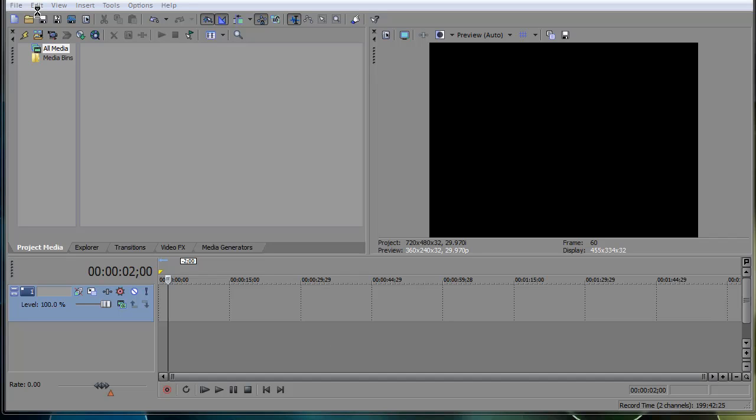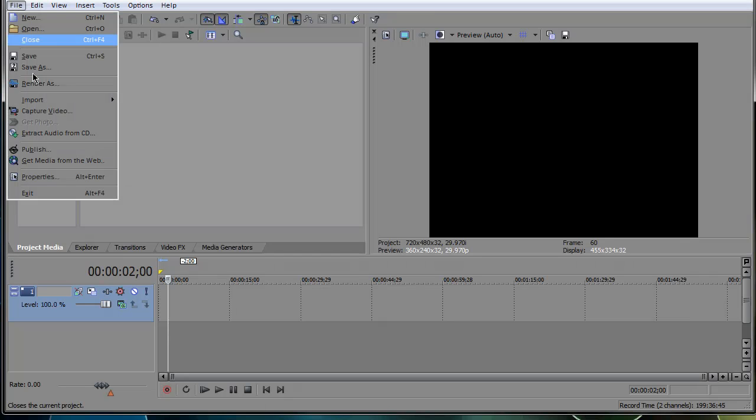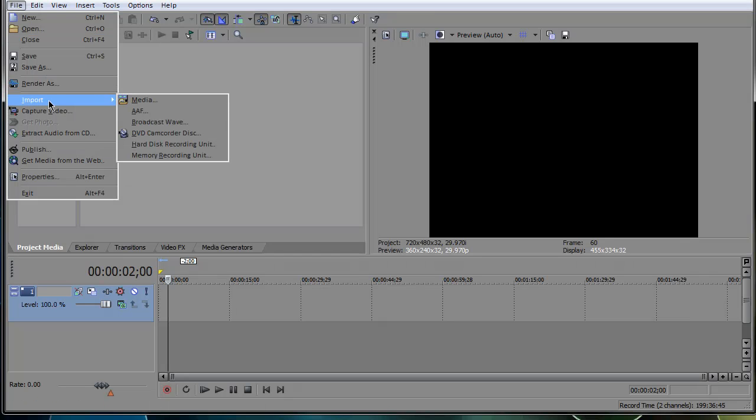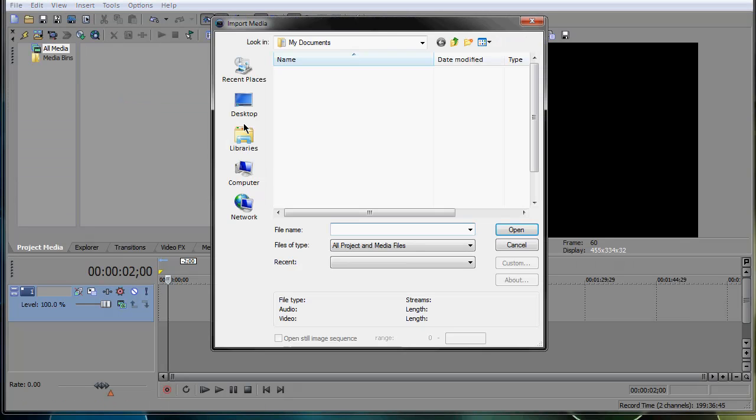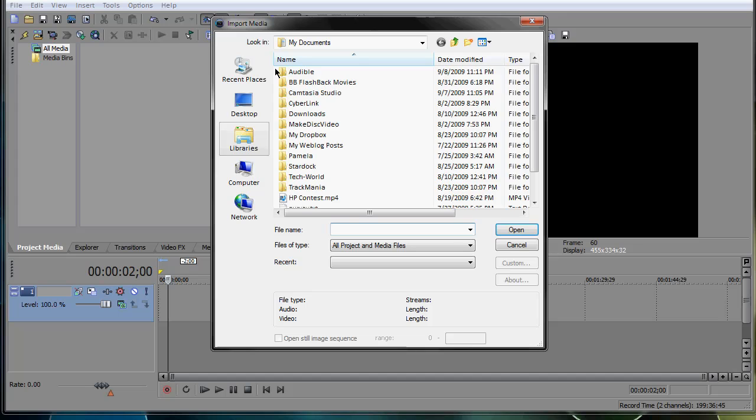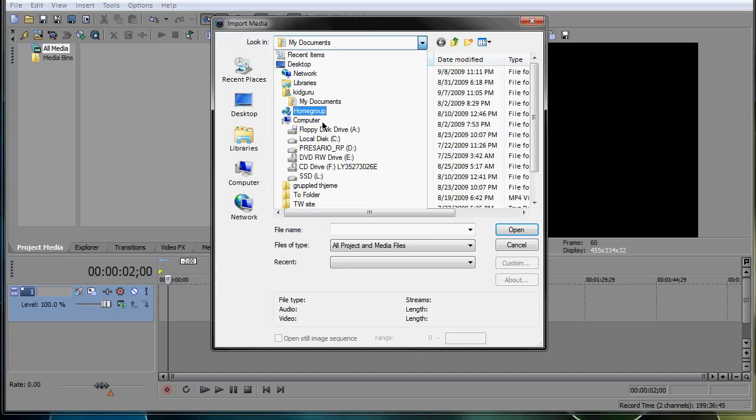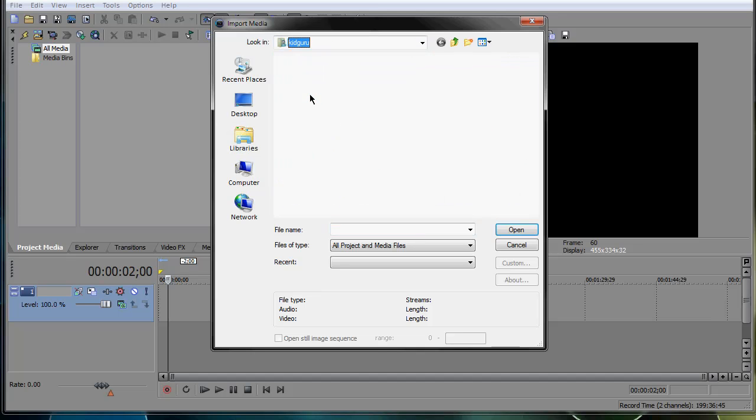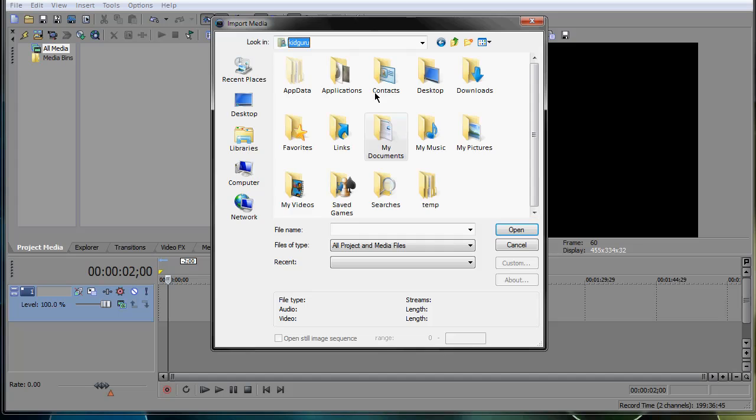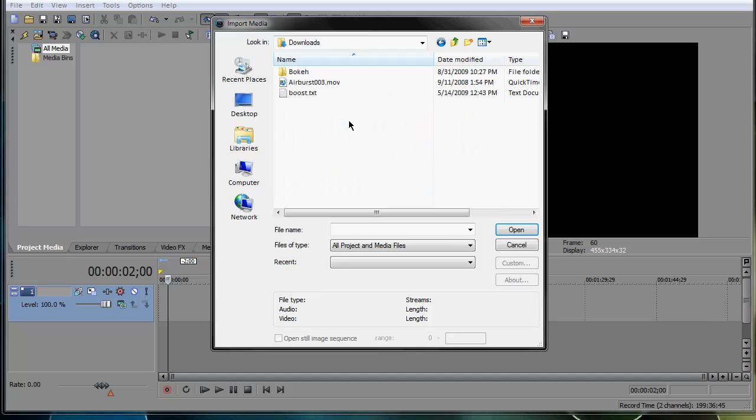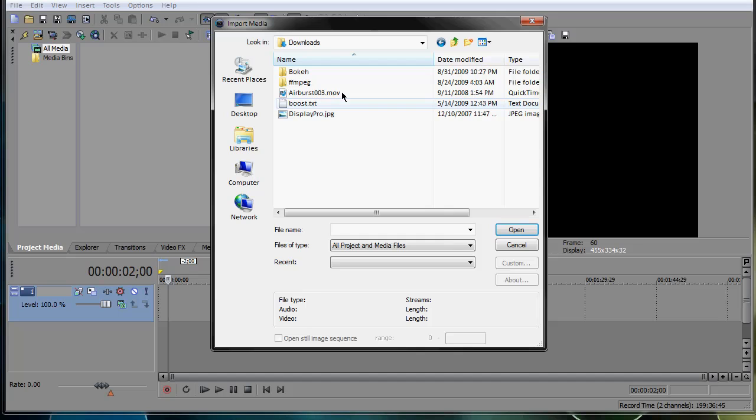Alright, so first off, we're going to import the media here. I've got an explosion that I'm going to use. I'm going to import media. And it is located in my downloads folder. So I'm just going to go to my folder here, go to downloads, and go to airburst.